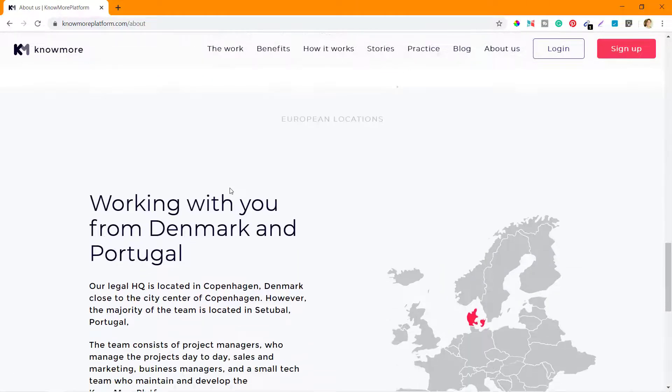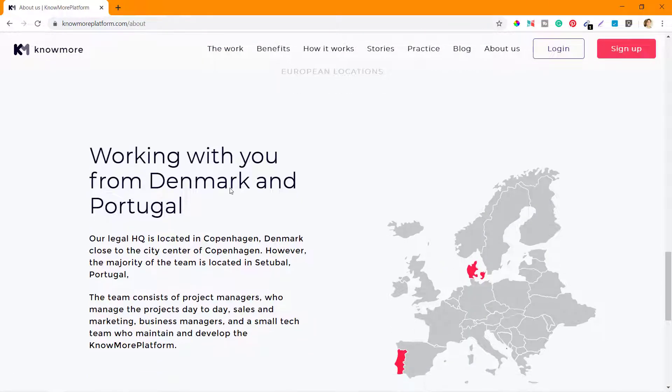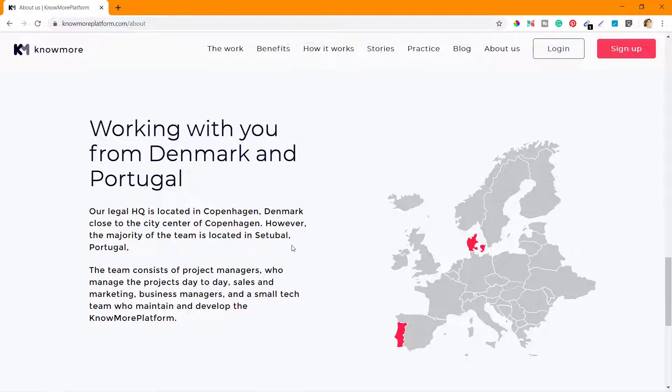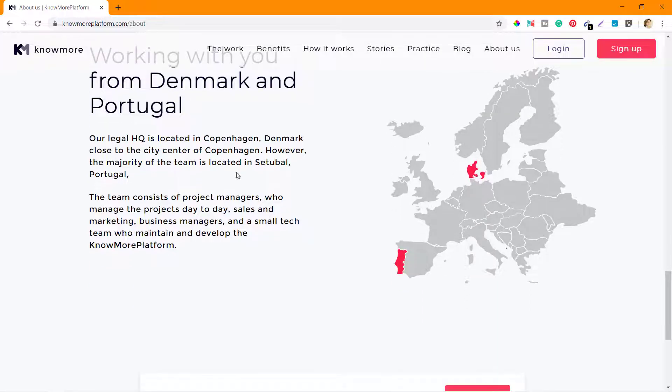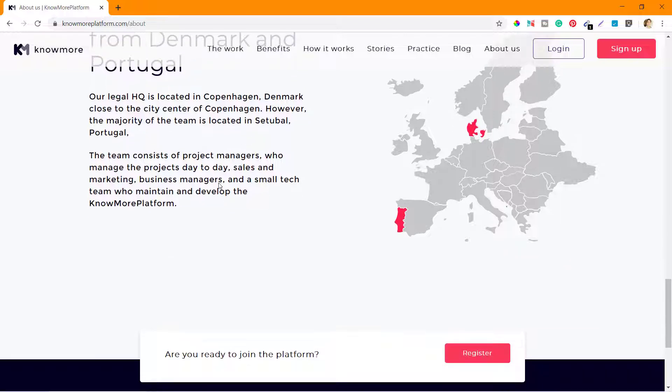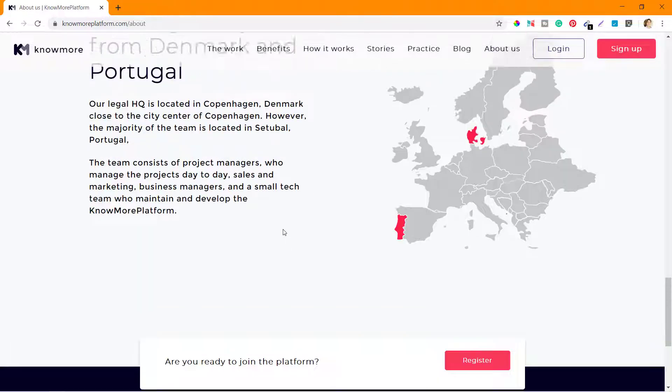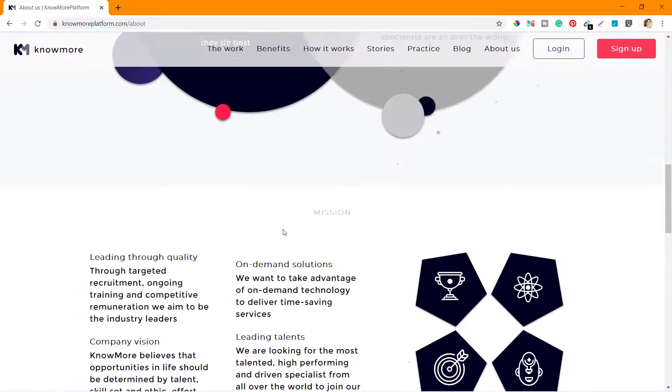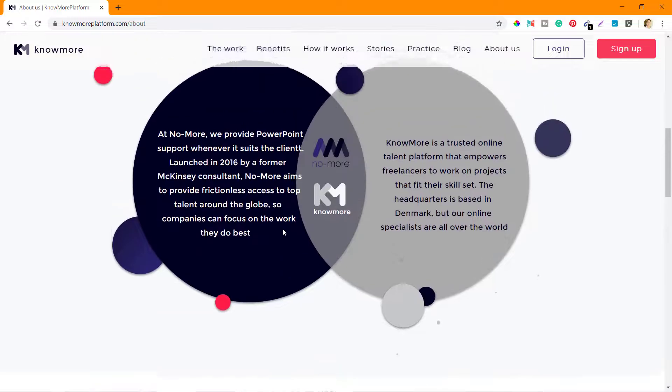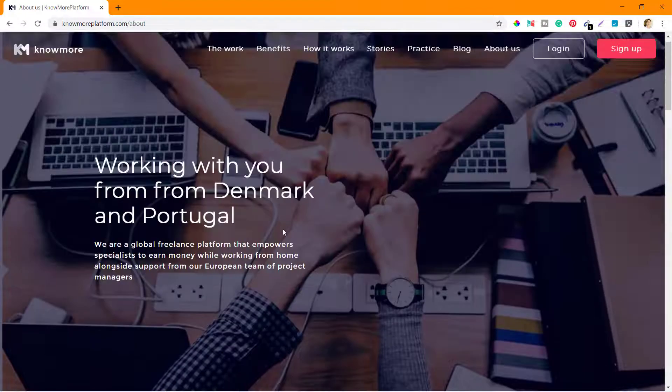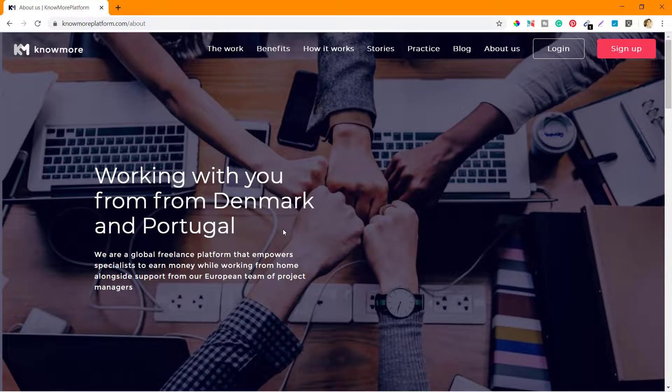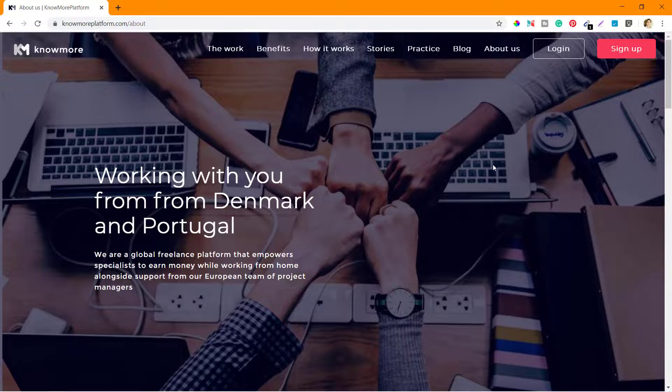They are bringing the world together to work with them. European locations - they are located in Denmark and Portugal, Copenhagen Denmark in the city center, and somewhere in Portugal as well. That's all they have in About Us. They have not mentioned about the leaders specifically.